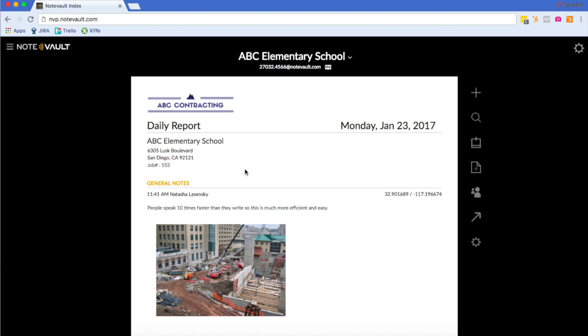You will now see that I've uploaded a logo and the new name of the project is ABC Elementary School.